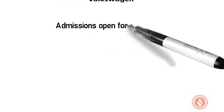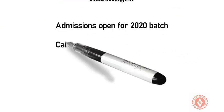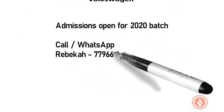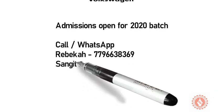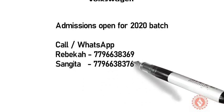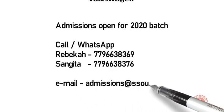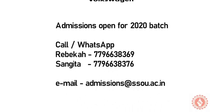Admissions for 2020 batch is open. Call or WhatsApp Rebecca 779-663-8369, Sangeeta 779-663-8376. Email admissions@sspu.ac.in. Thank you.